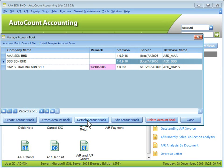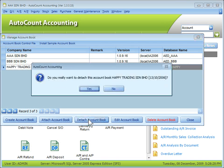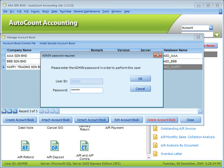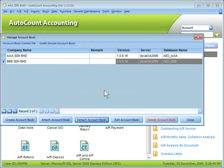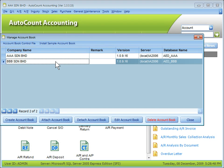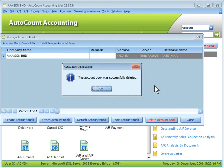You may detach an account book, which means stopping the link between the account book and the database server. Highlight the account book you want to detach and click Detach Account Book. It requires the admin password to proceed. Once done, it will confirm detachment was successful. Be aware that detaching an account book does not remove or delete it. To delete the account book, highlight it and click Delete Account Book, confirm with Yes, enter the admin password, and it will be successfully deleted.